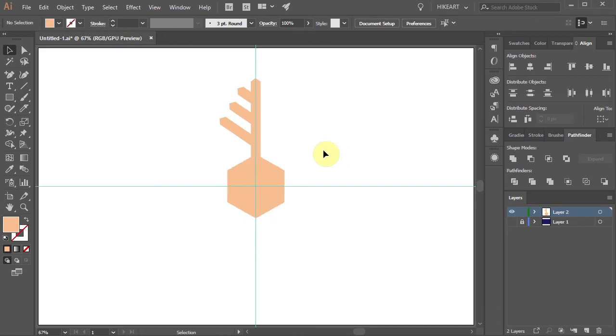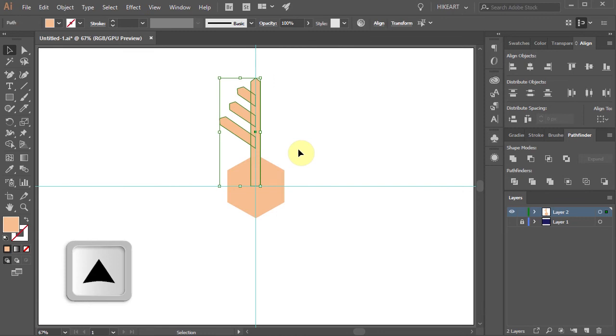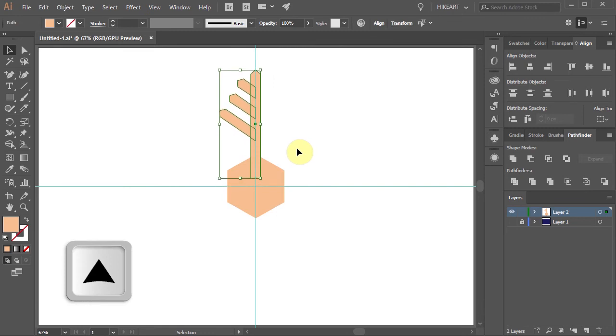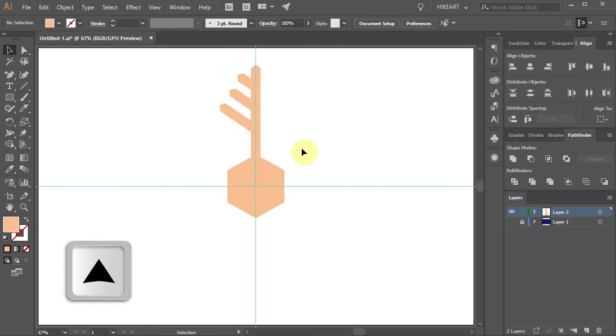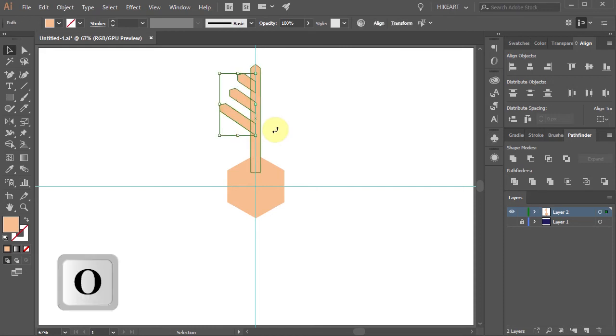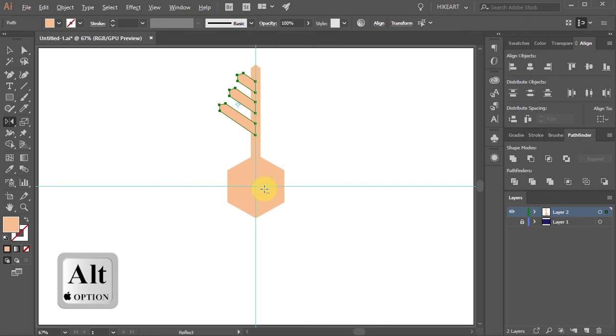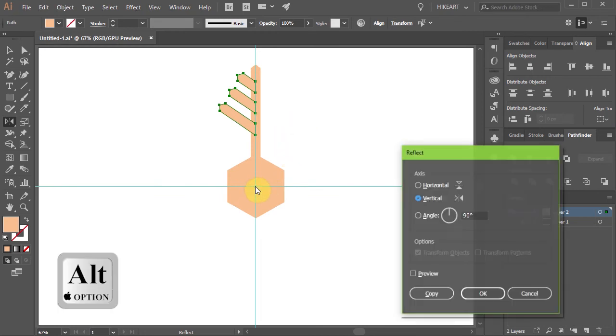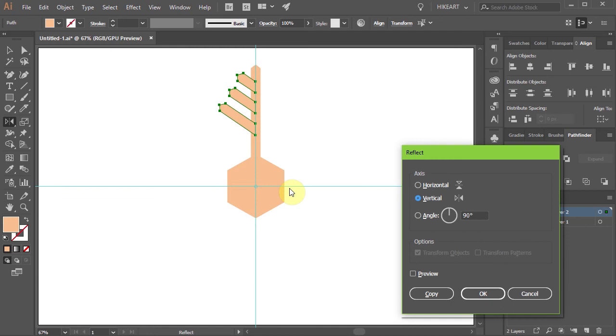Next select all 4 shapes and pressing the up arrow key on your keyboard move them up. Now select the 3 branches on the left, press the letter O for the Reflect tool and while holding down the Alt key click on this intersection to set the Reflection point.